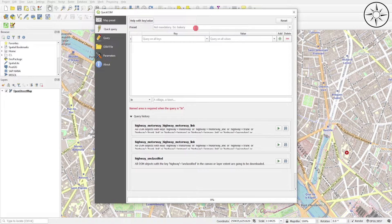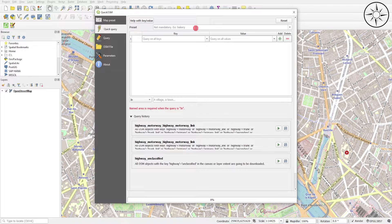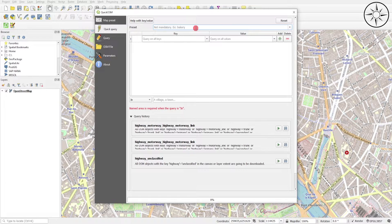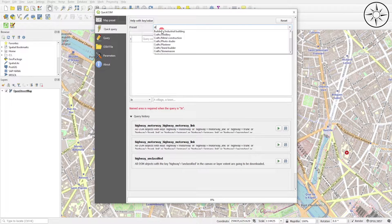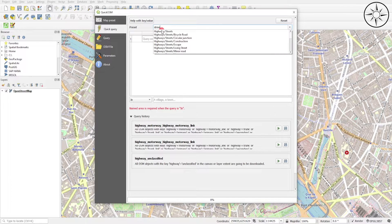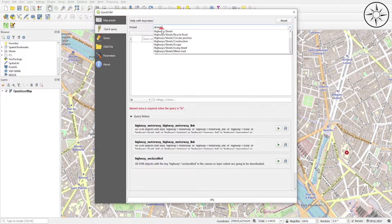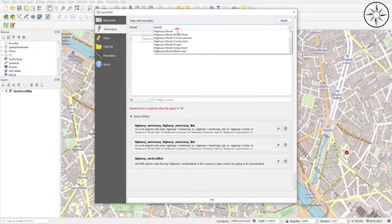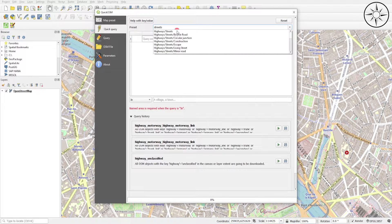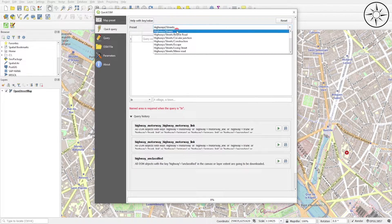I want to extract the streets of this area of Paris, so I will type in streets. There we go. I will click on highways and streets.